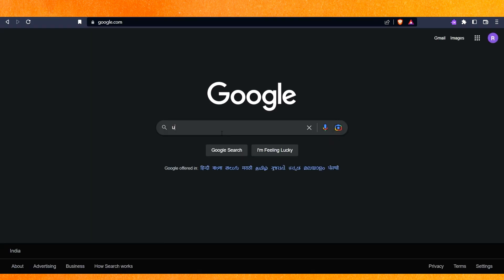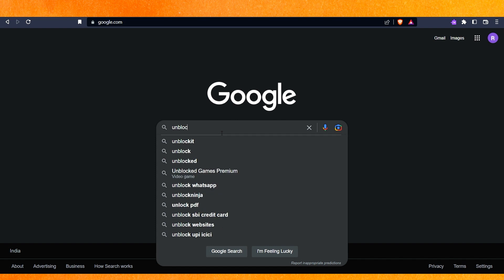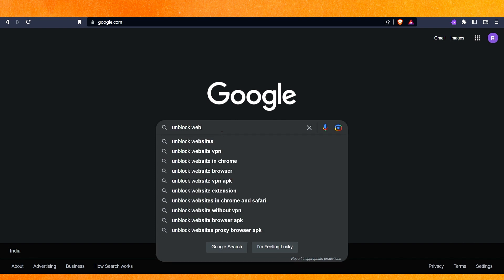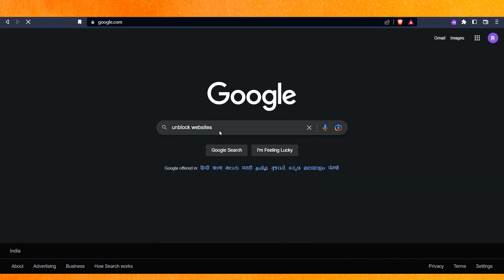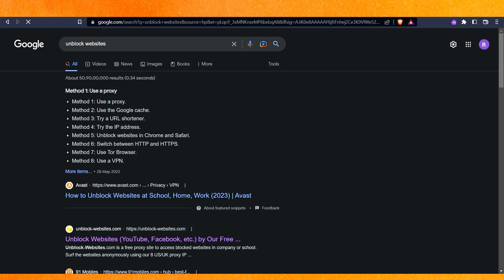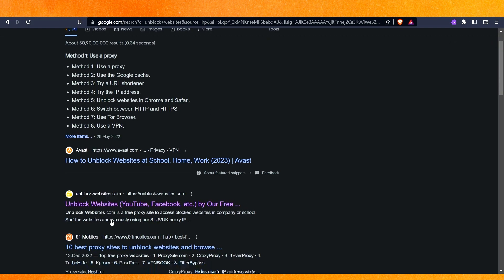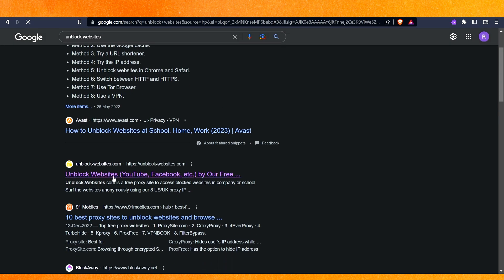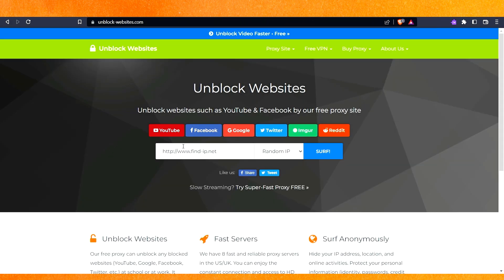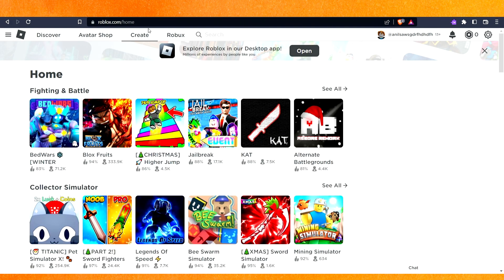Just hit enter and here you can just go to unblock websites. After that you just have to copy the link.